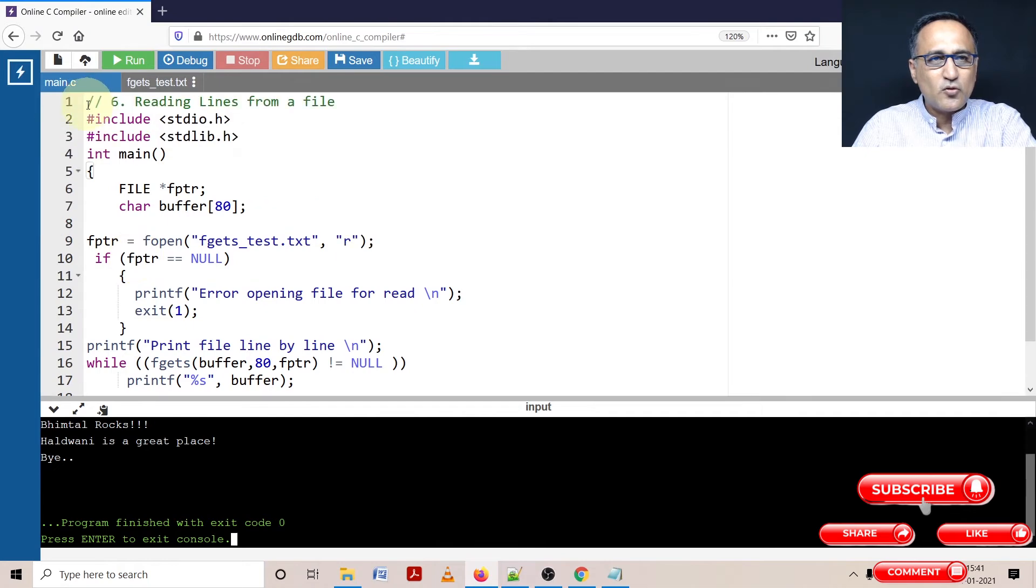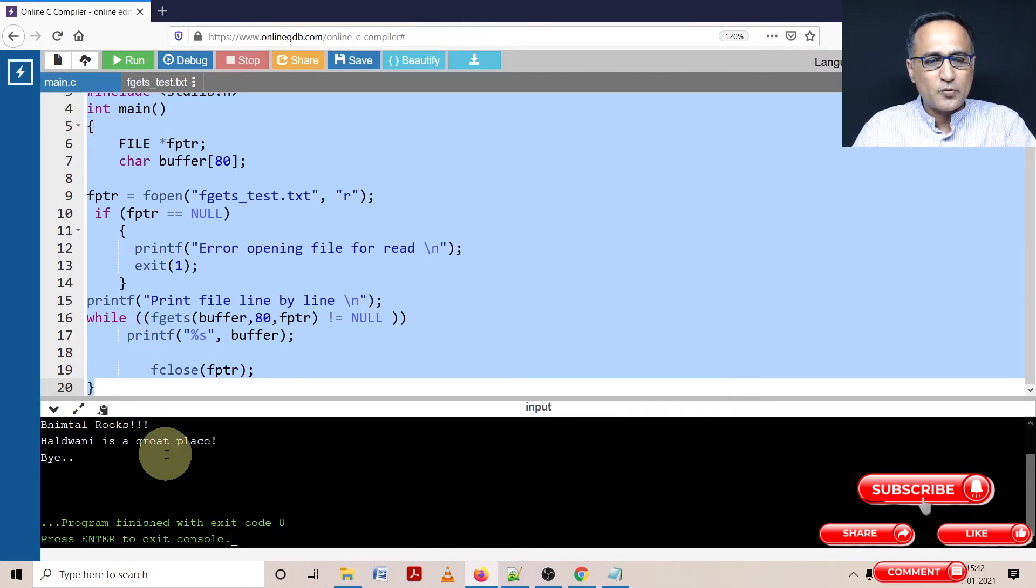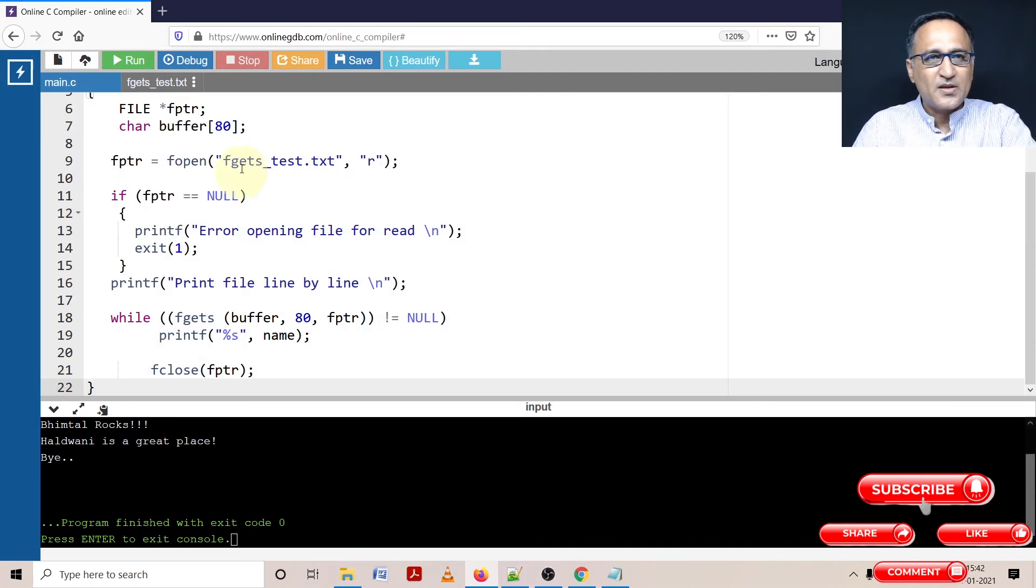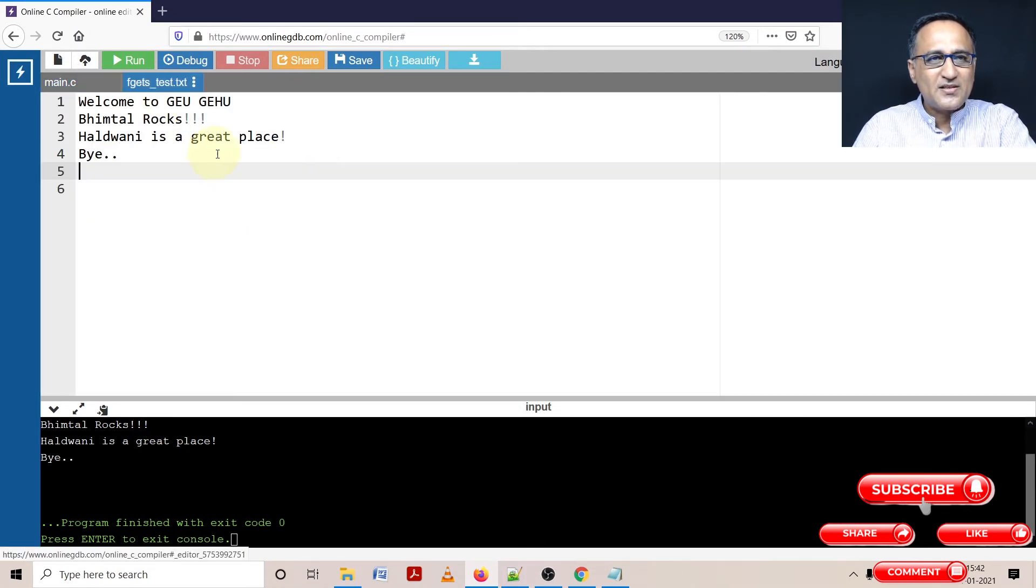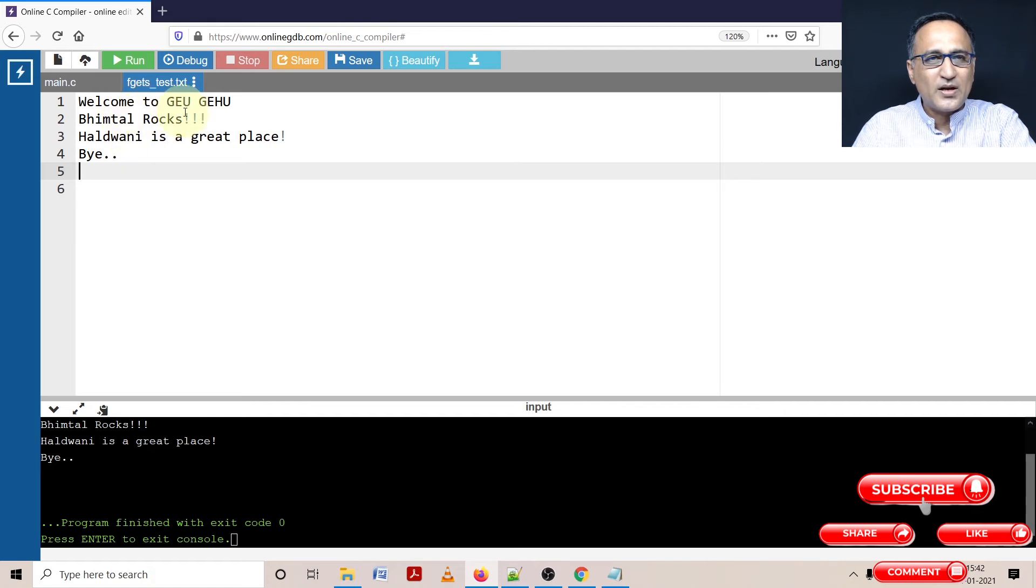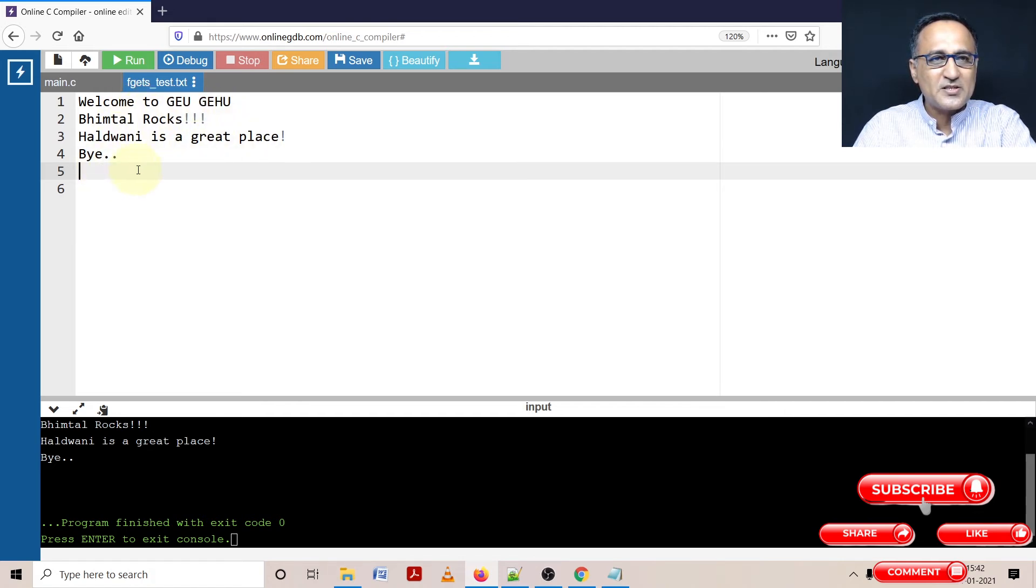So let's first try to copy this particular program here. So if you see here, this is the program we had created. Welcome to GE, GHU, Bhimtal Rocks, Haldwani is a great place and so on.